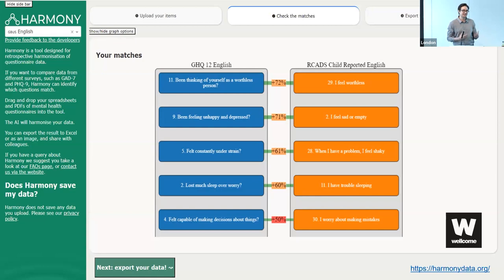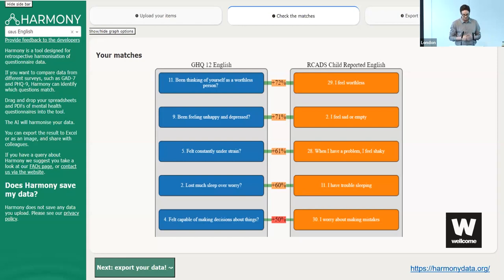As most of us know, we tend to work in silos in mental health research, and there can be quite large inconsistencies across different studies in the way we define things and the way we measure certain variables. If we look at something like depression, there are estimates that there are over 200 questionnaires to measure depression, and they can differ in lots of different ways. So to facilitate research around the world, we are developing HARMONY.